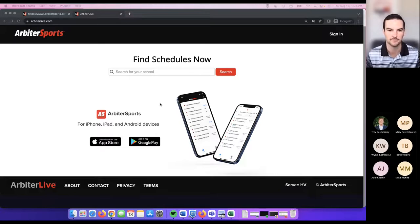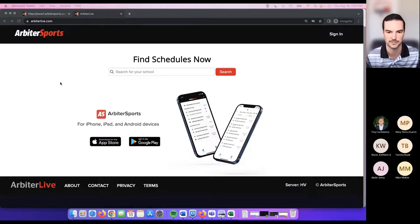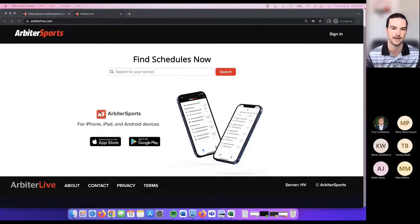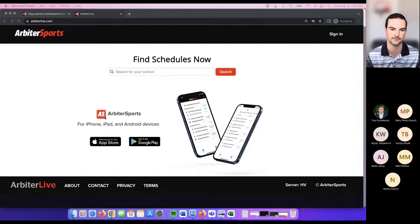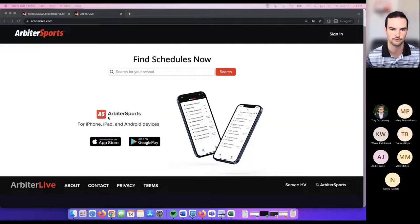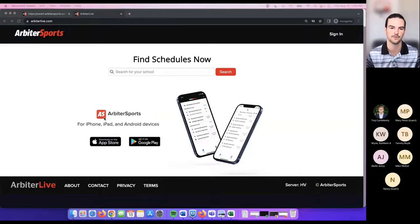If you haven't downloaded the mobile app yet, the very first thing I want to mention is go ahead and go to the app store and download it so you can follow along. There are actually two different apps when you look up Arbiter Sports in the app store — one is for our officials and one is for our schools and the public. The one for schools and the public has the red icon.